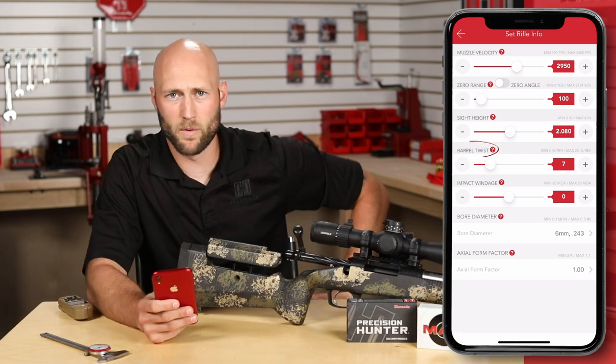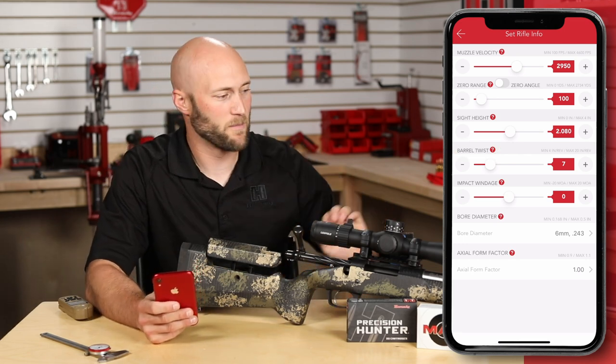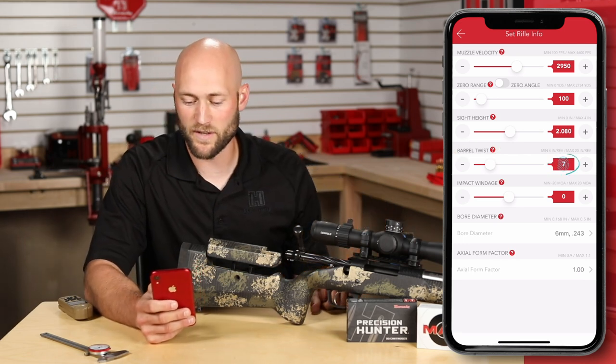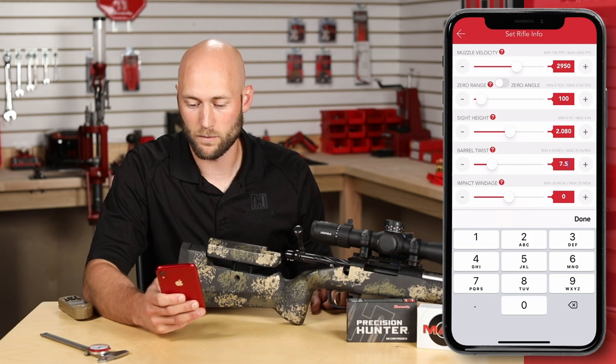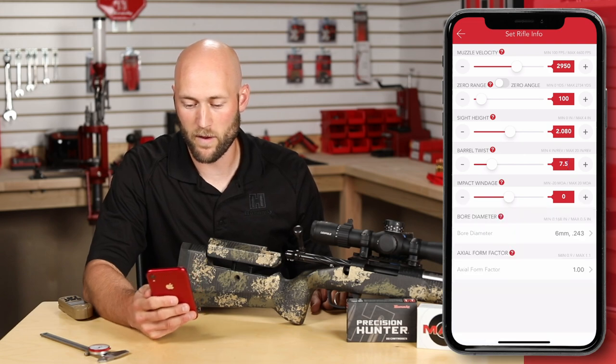Next is barrel twist. This rifle is equipped with a 7.5-inch twist, so we'll type in 7.5.